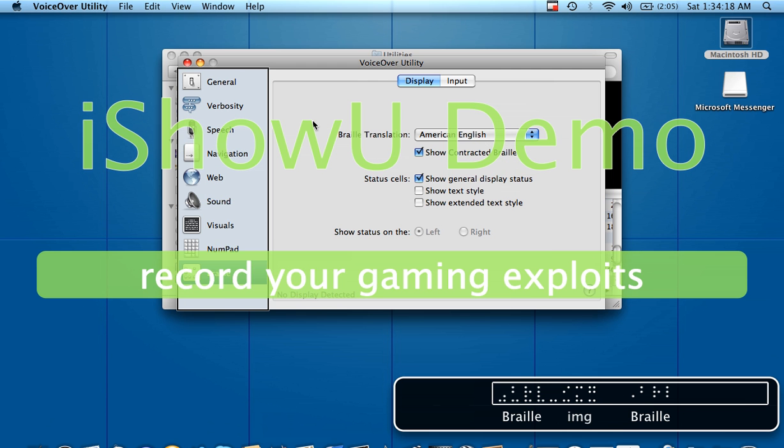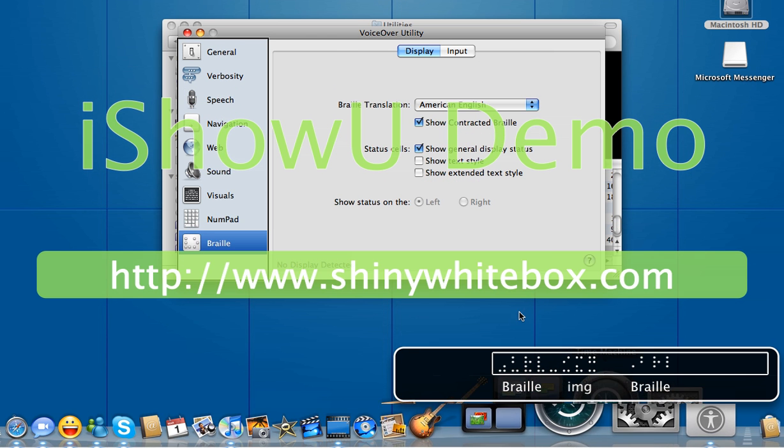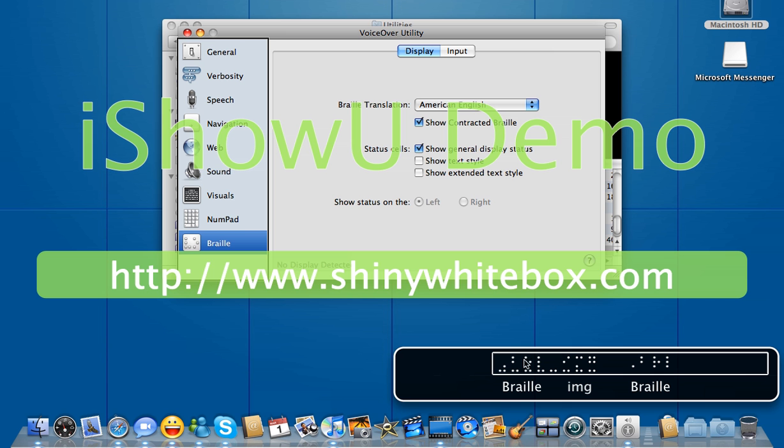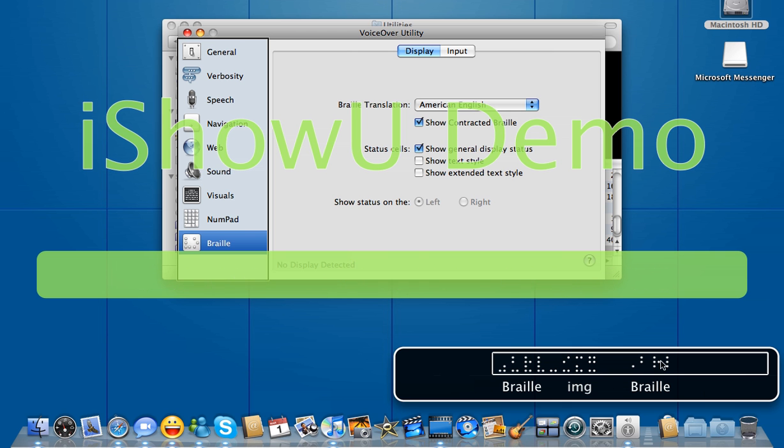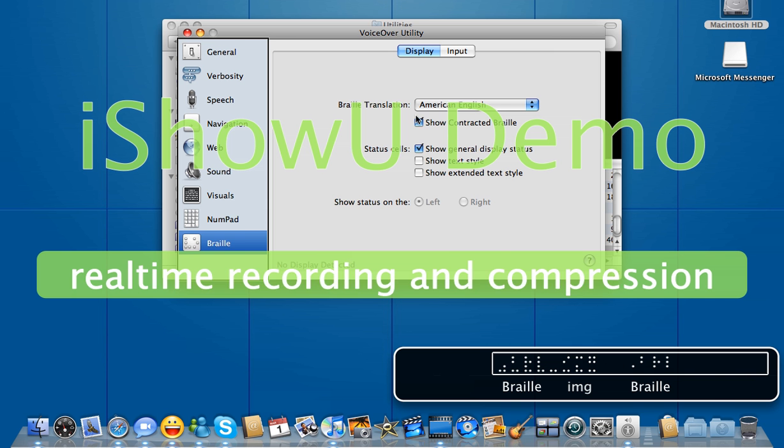This is a virtual braille display, but these settings would apply to this essentially if this were a physical braille display. In other words, there would be pins actually popping up and you would feel these characters with your fingers.